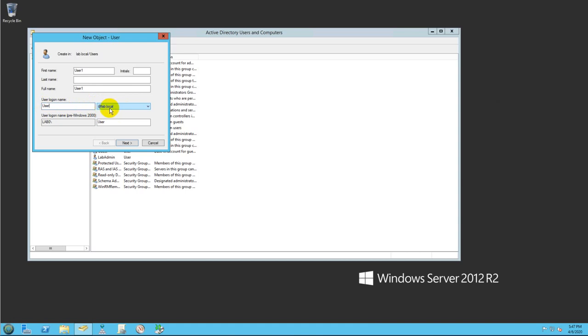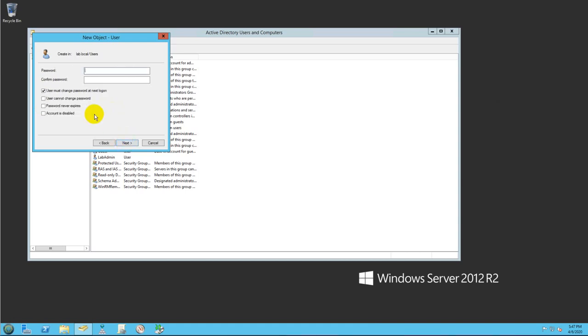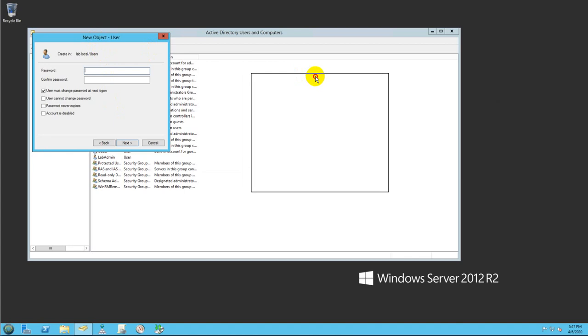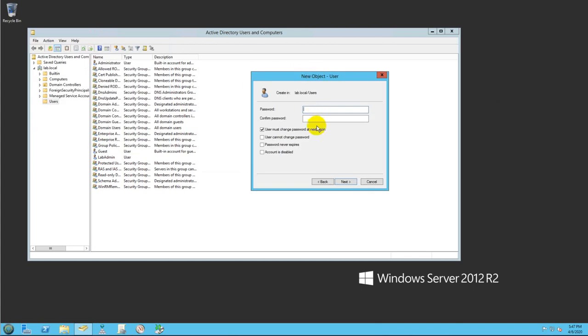Then you will need to enter the password. Because this is a domain user, the password will be restricted by your group policy. The length and the strength of the password will be measured, so try to provide a good password, otherwise you're going to get an error.